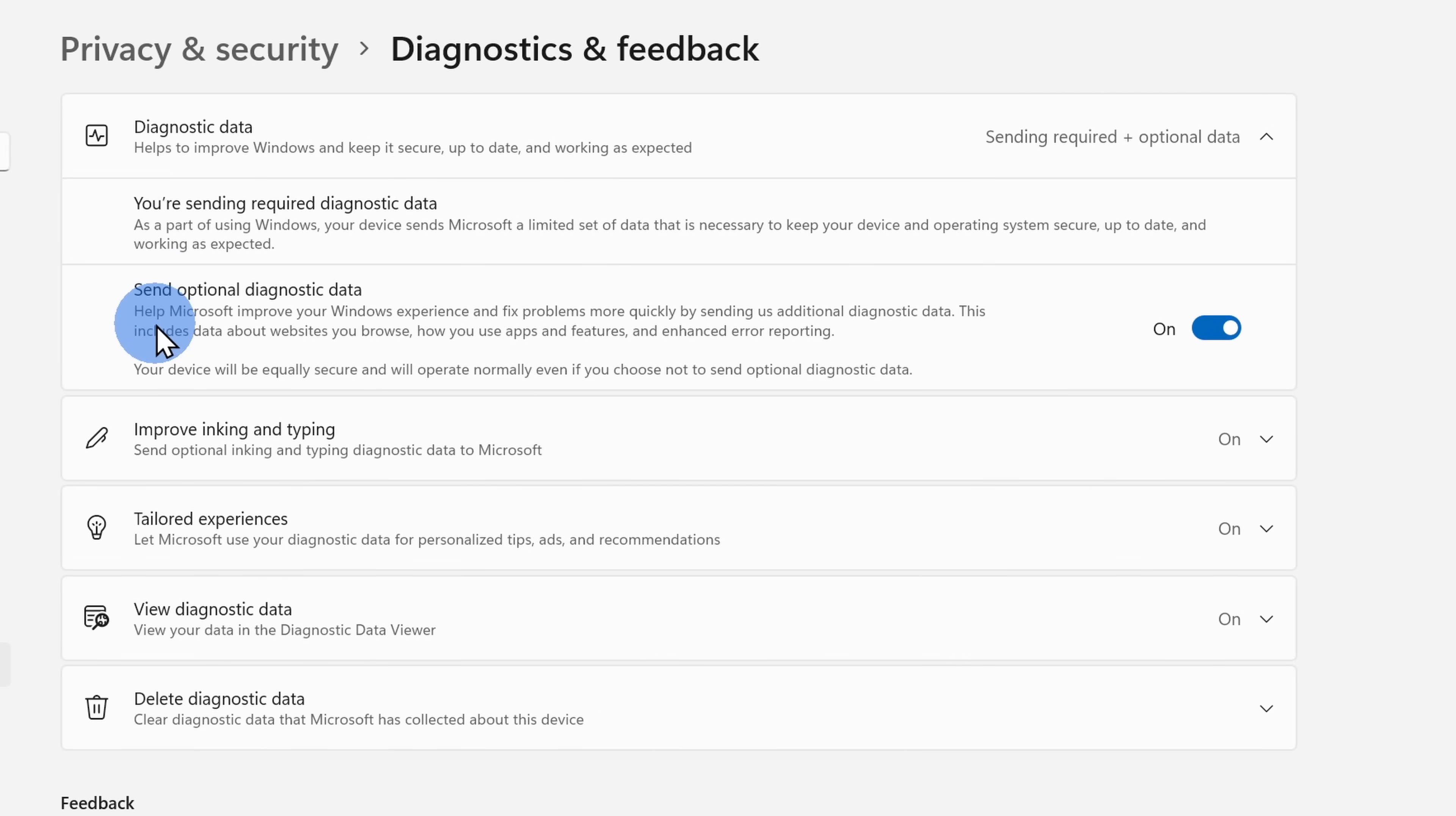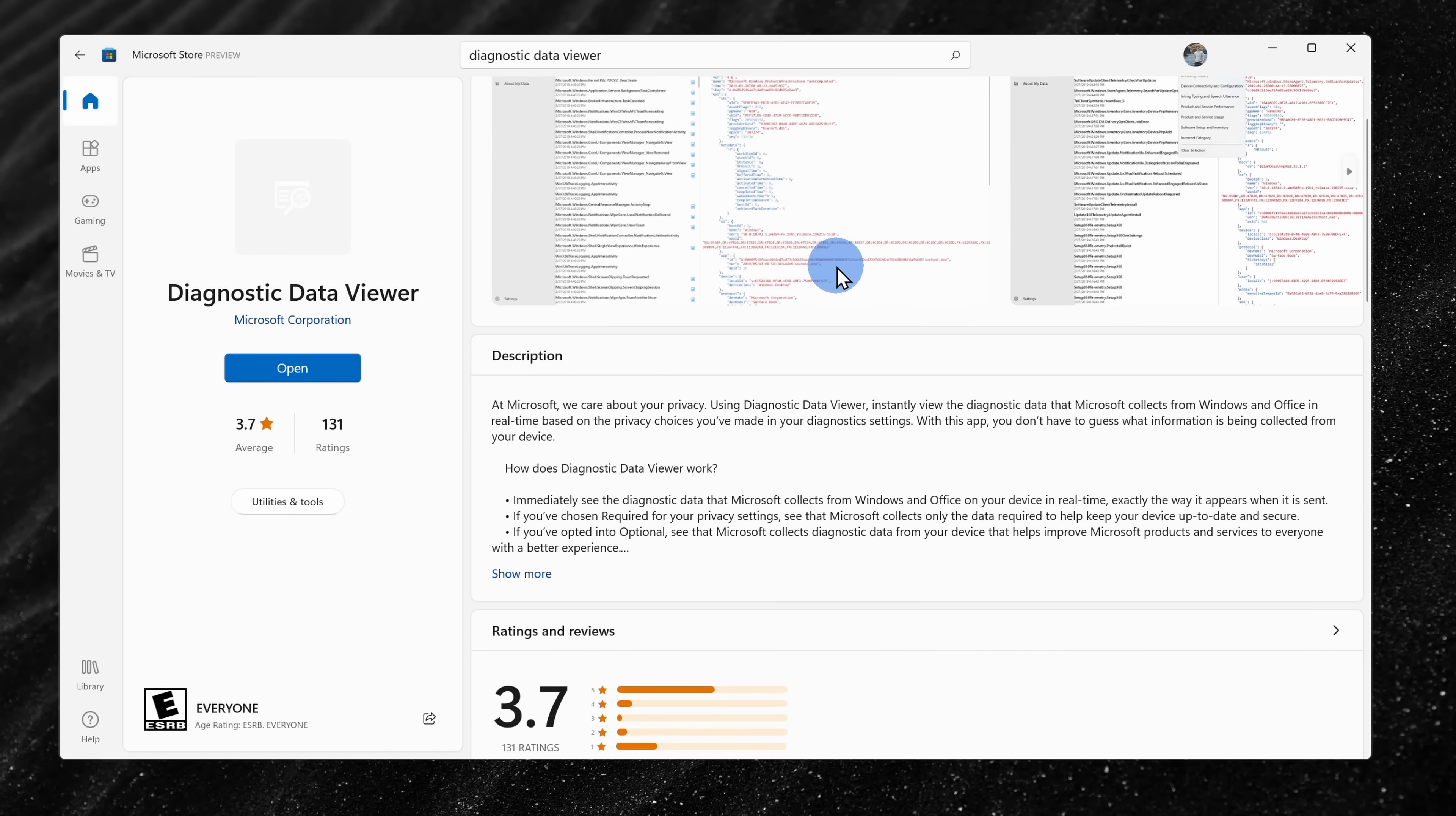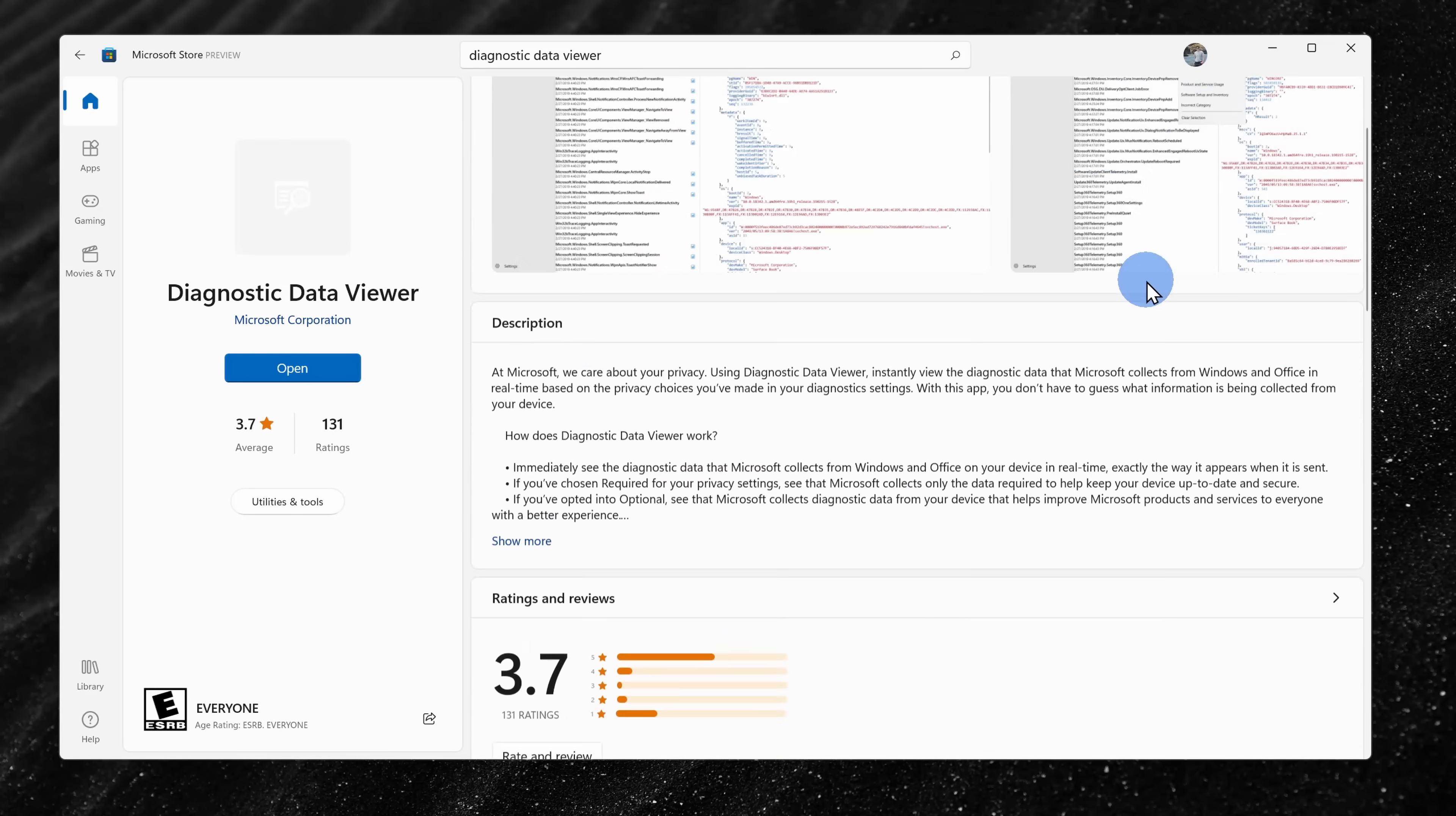Down below, there's something called optional diagnostic data. This contains information like the apps you launch, the websites that you visit, and you can opt out of this if you want. Microsoft will use this data to make improvements to the product. For example, the apps you launch, that could influence what types of changes they make to the way the taskbar works. With both of these tools, once again, you can use the diagnostic data viewer to see what type of information is shared back with Microsoft.